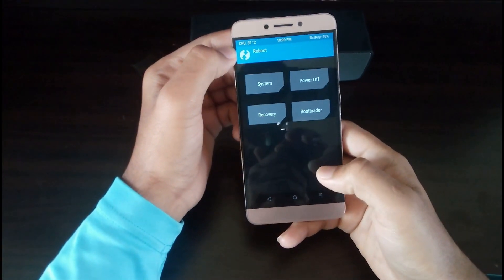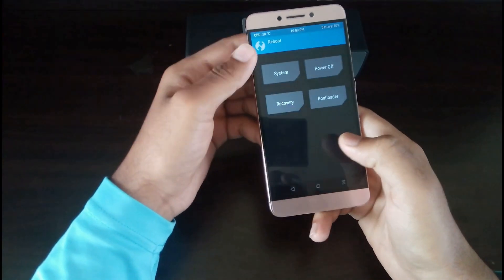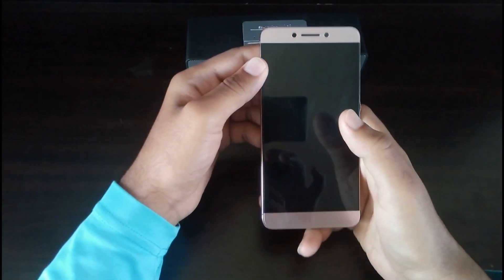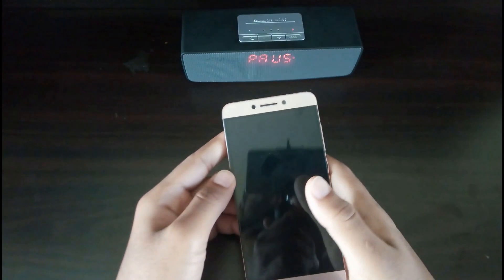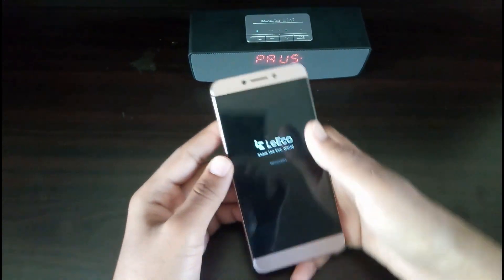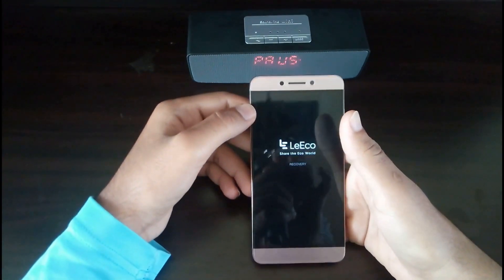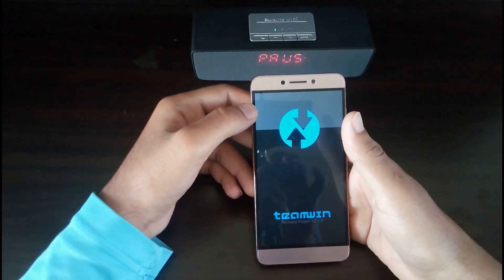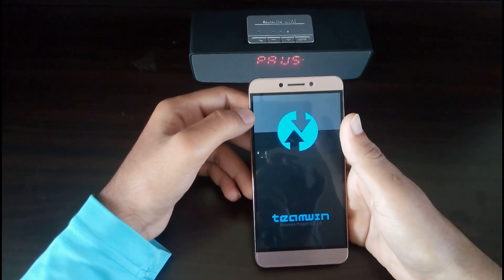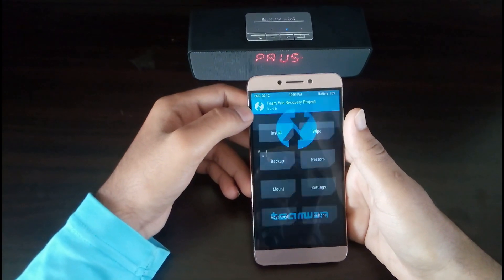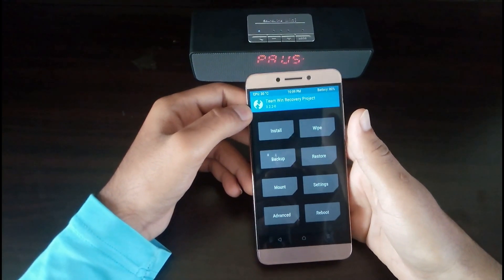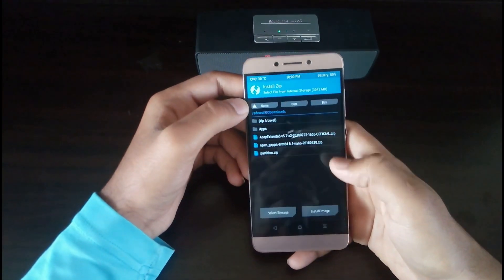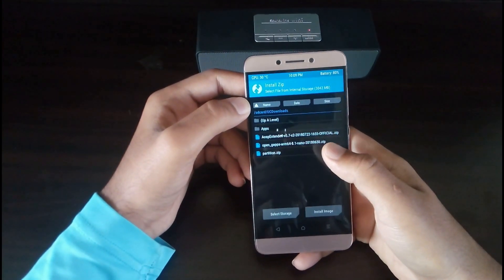Then once again reboot into the recovery mode. Click on install, select partition.zip, then flash the file.